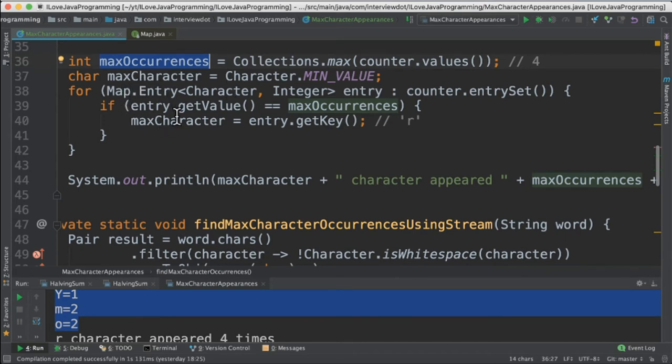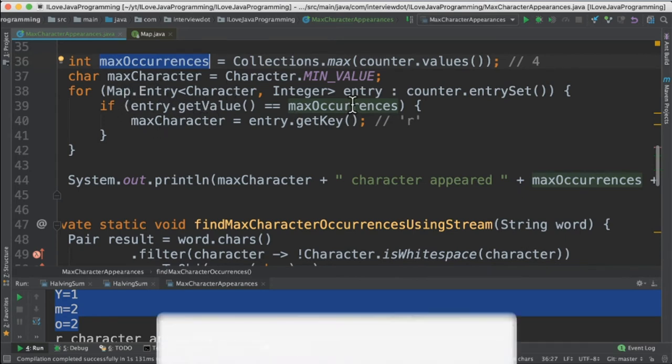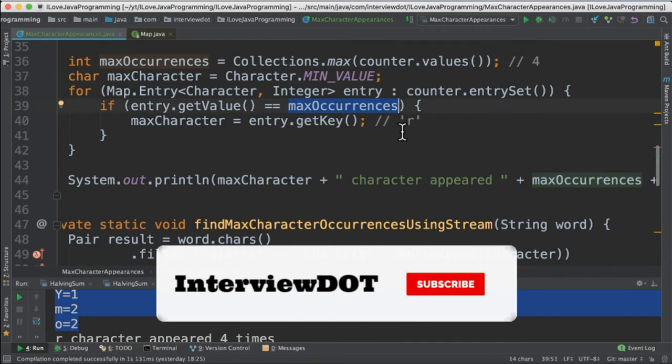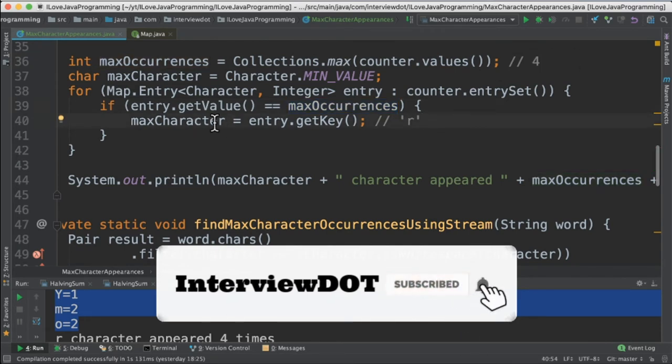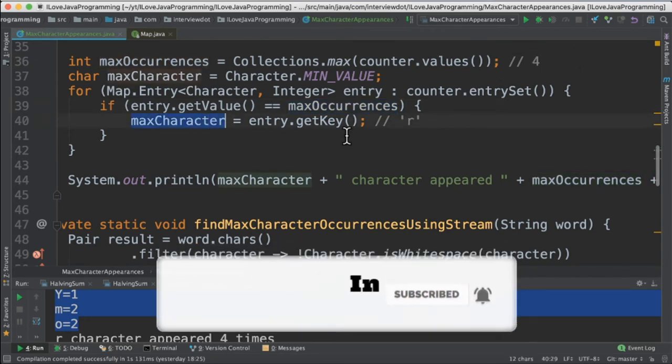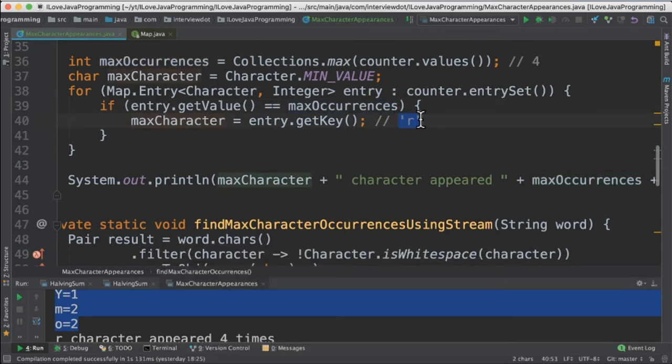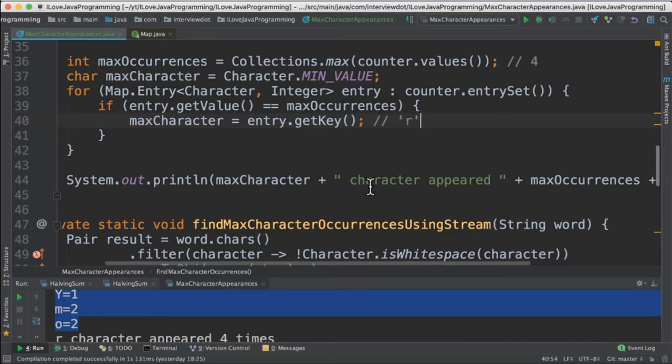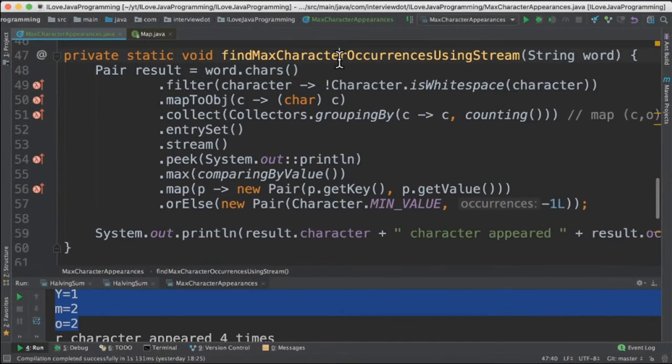So we are going to iterate the map and check which value is equal to the max occurrences which is 4. Finally we will find out the max character which is r. So once we find out the max character and the max occurrences we are going to print it in the console.